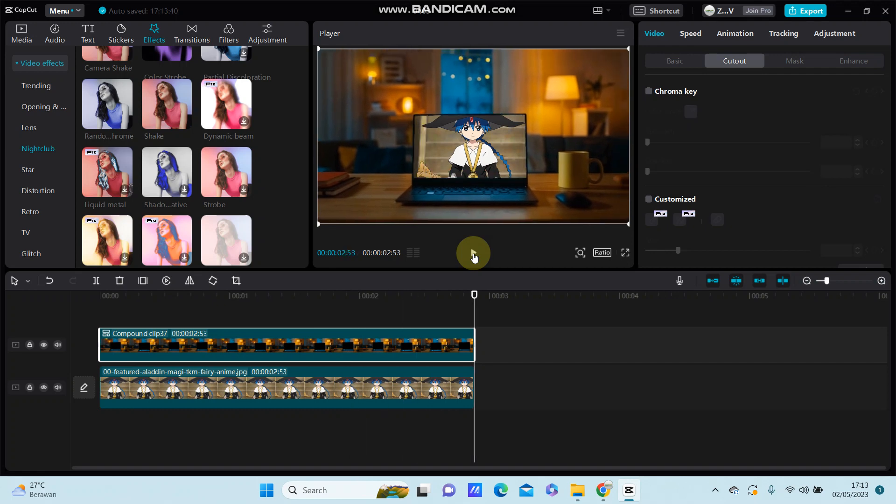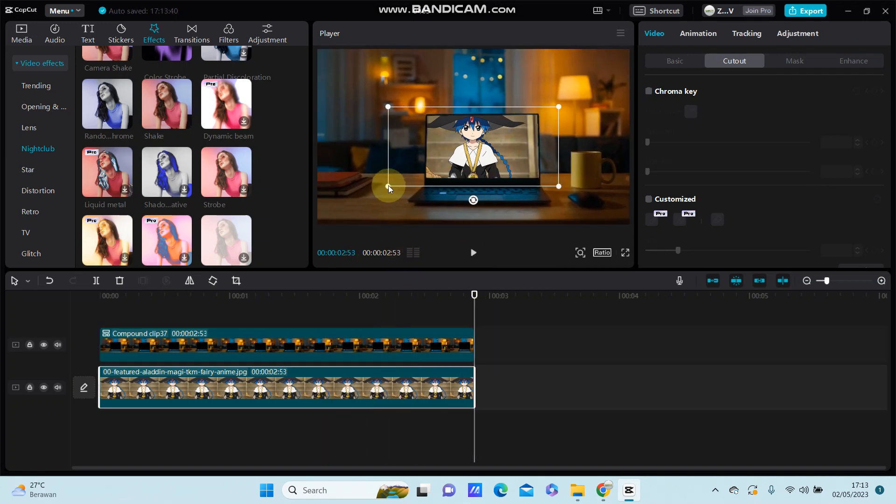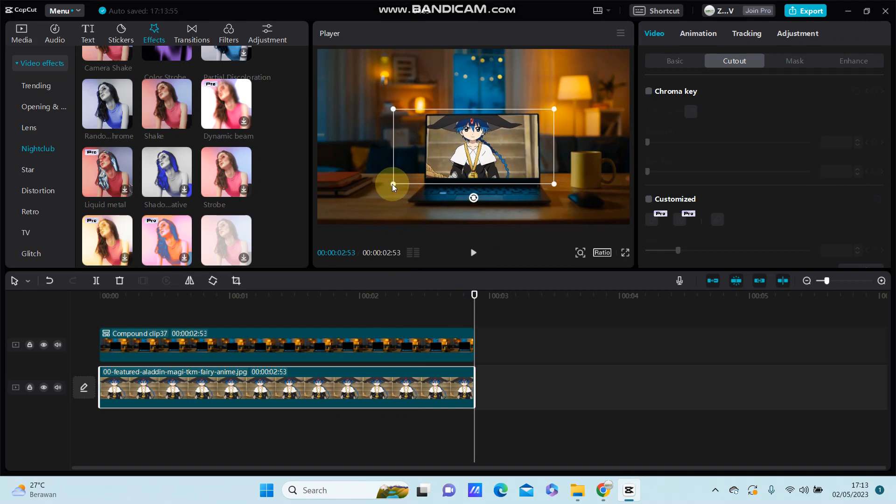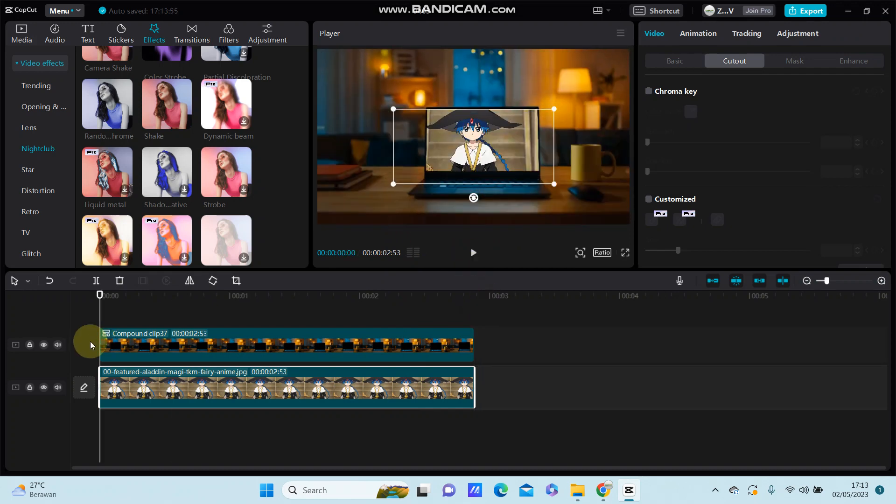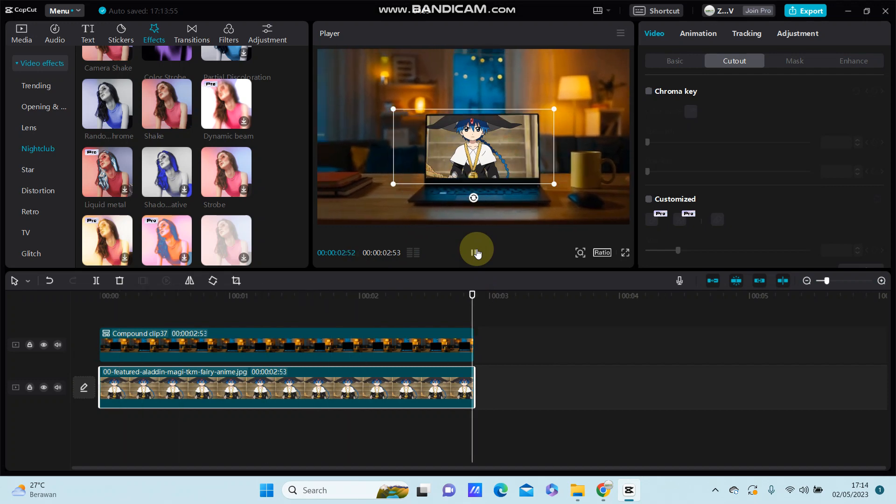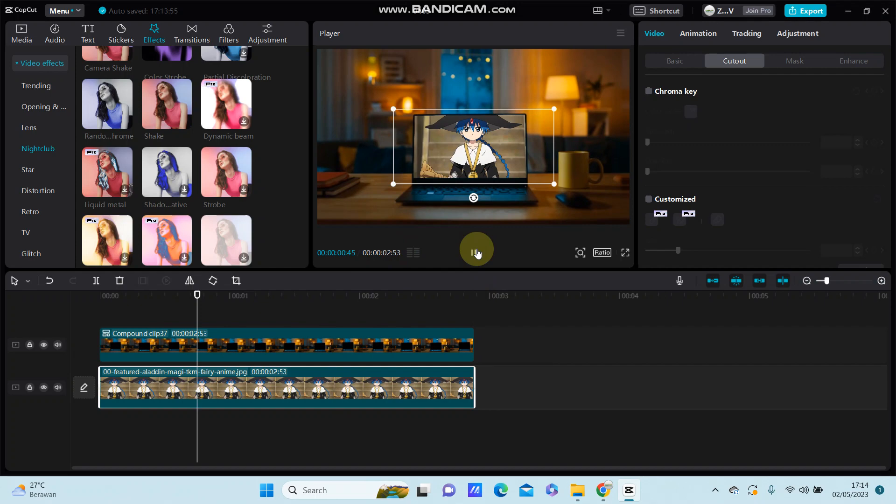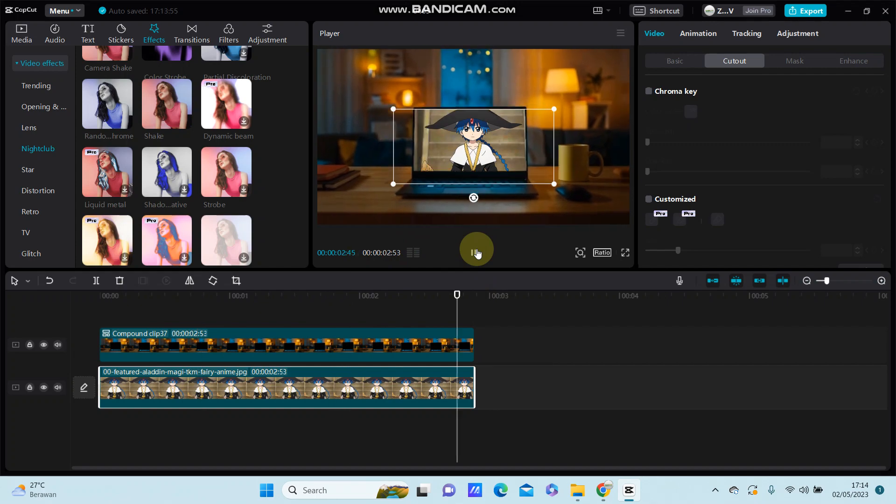That's how you can add the shake effect to overlay only. I hope this tutorial was helpful for you guys. Don't forget to like, comment, share and also subscribe.